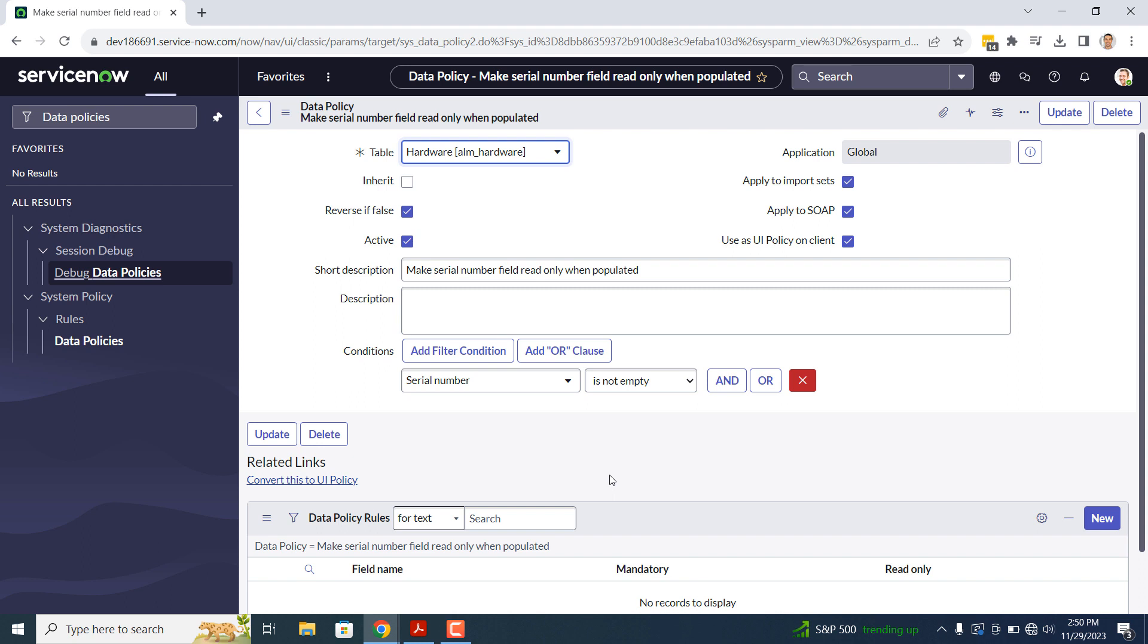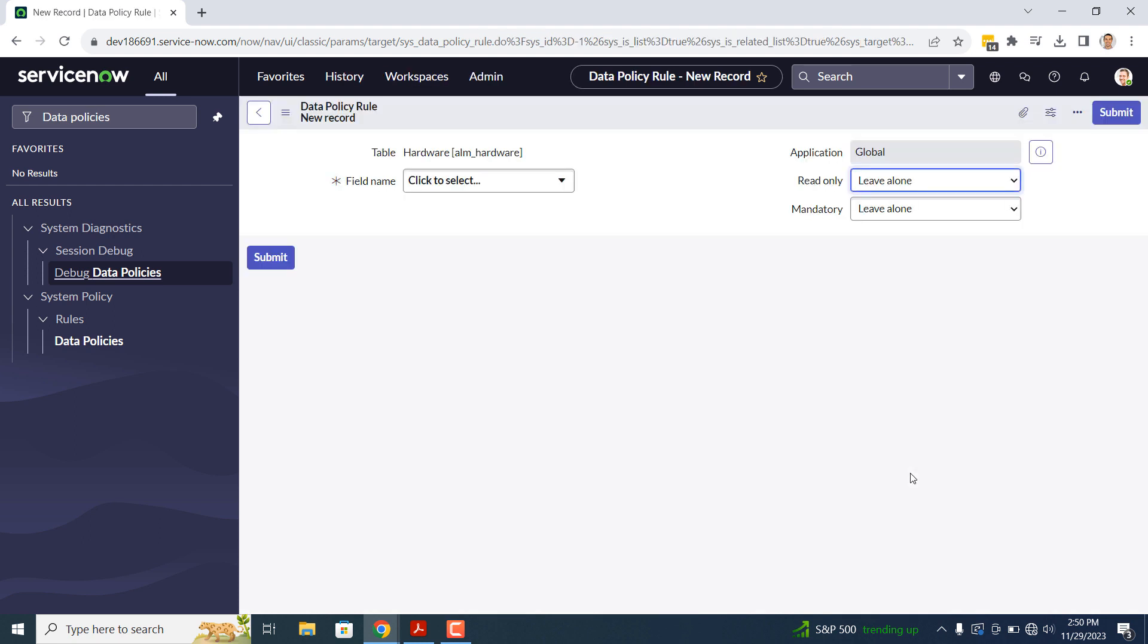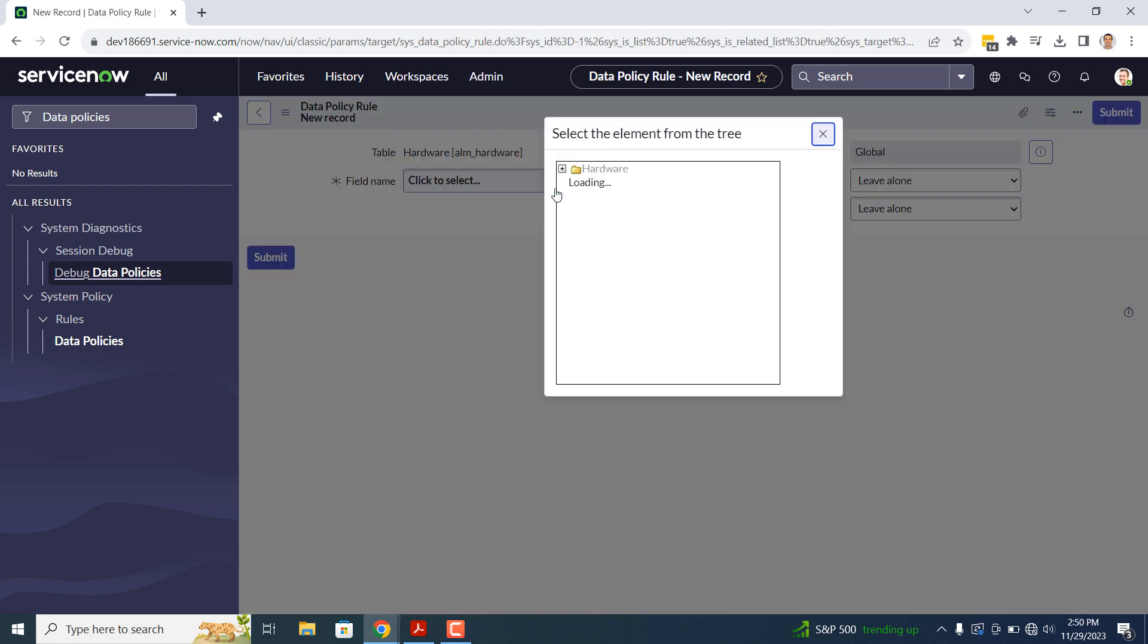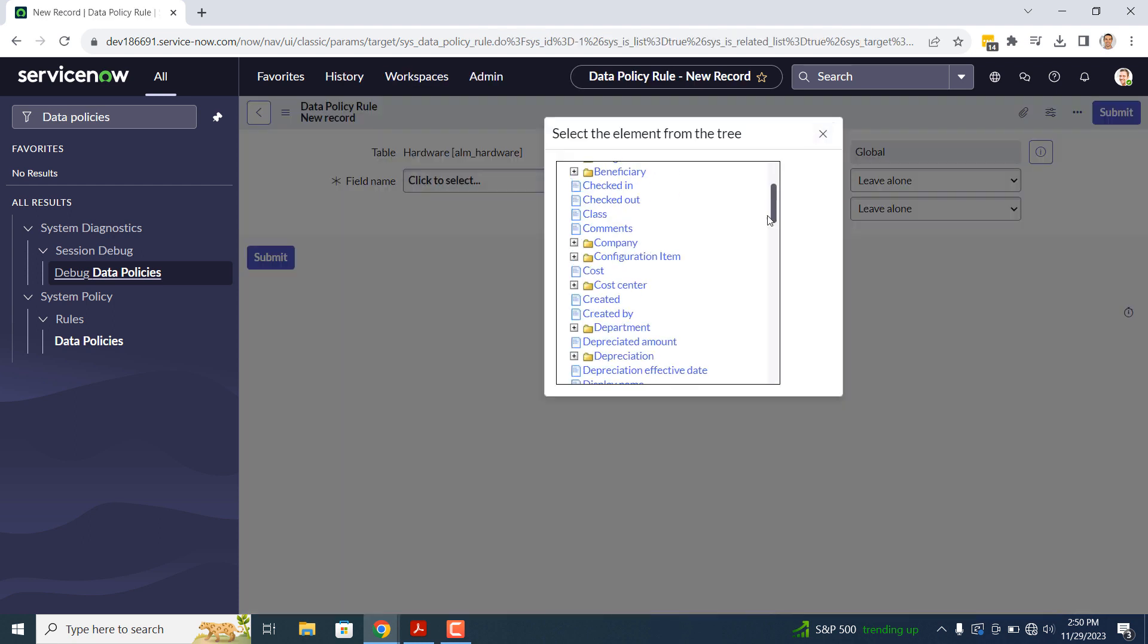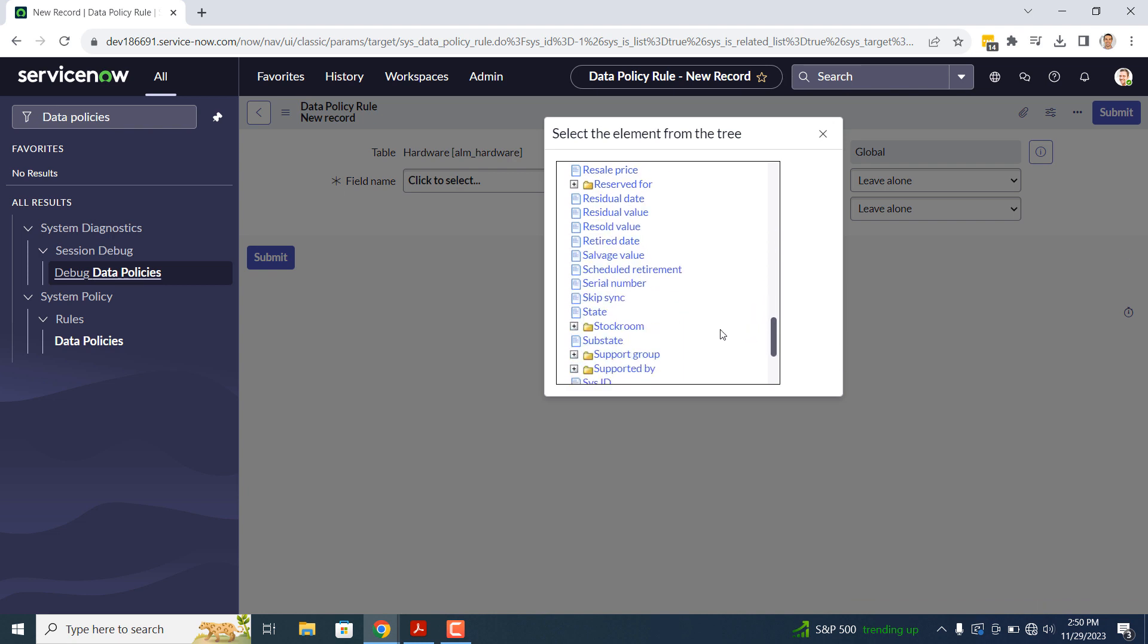To create our rule, click on the New button. In the first field, Field Name, select the Serial Number field. Now set the Read Only field to True. Click on the Submit button to save this data policy rule.